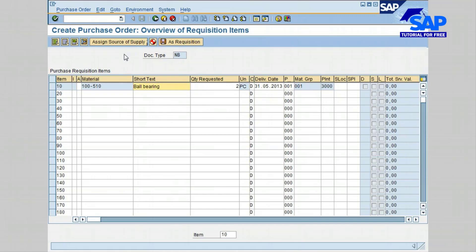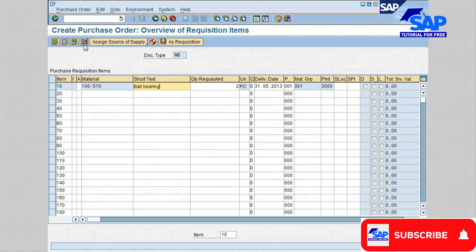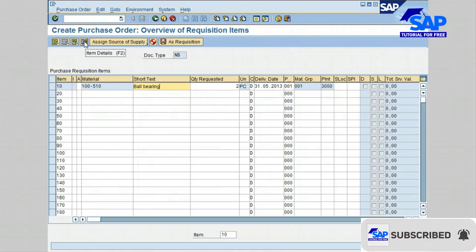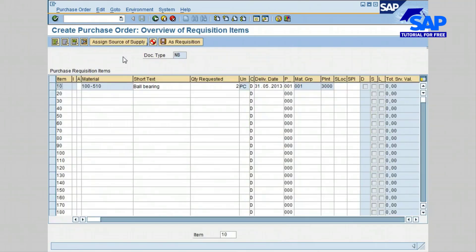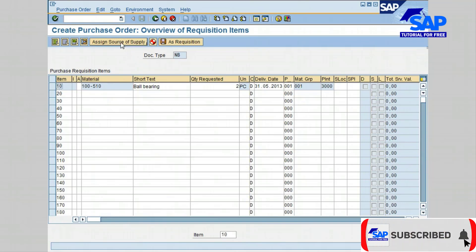Before that, we can click on the item details icon to see the item details for the item I have selected. Go ahead and click the back icon. Now let's click on Assigned Source of Supply to find the vendors list.